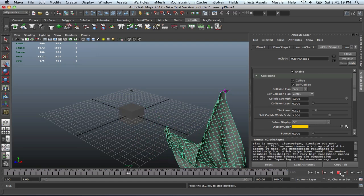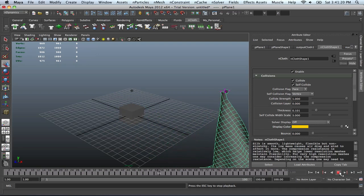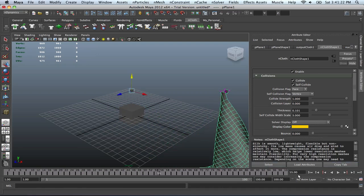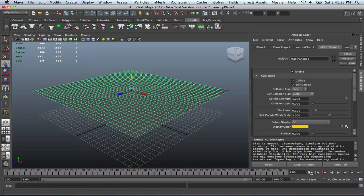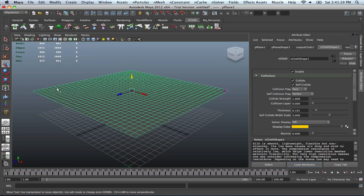Basically with NCloth, it has allowed this plane to act like a cloth. So that's obviously, hence the name NCloth. Pretty cool stuff. I just created a simple scene, and it really doesn't take very long to do this. It's pretty nifty what you can do with this.